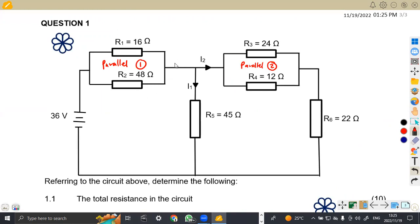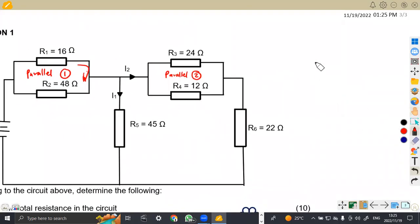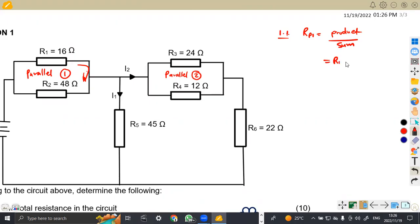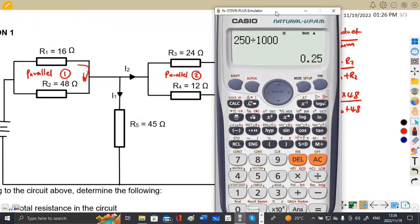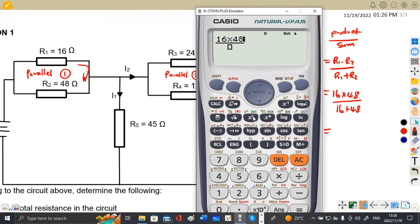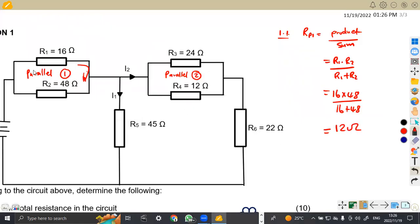So it was best to combine these two in parallel and find the total resistance of the parallel. This is 1.1. For the first parallel circuit, remember the total resistance in parallel is the product over the sum of the resistors — R1 times R2 over R1 plus R2. Substituting: 16 times 48 over 16 plus 48, which gives us 12 ohms. So this is 12 ohms for the first parallel circuit.